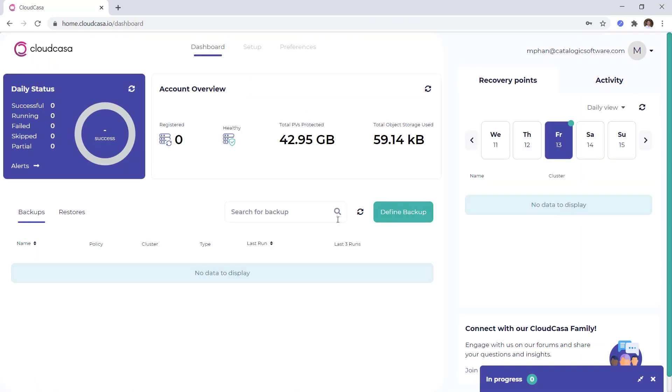So once logged into the CloudCasa environment, you'll be presented with a high level dashboard showing you the daily status of your backup and restore policies, along with other useful information specific to the data protected in your Kubernetes environment. Right now, I have a clean slate.